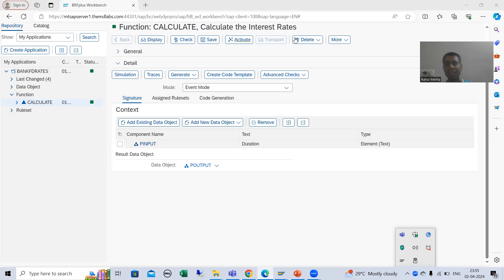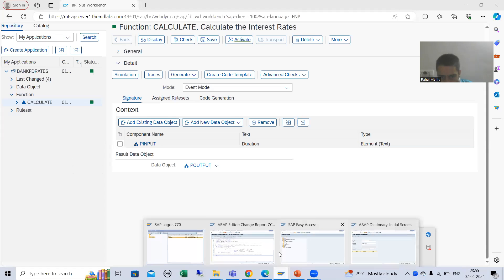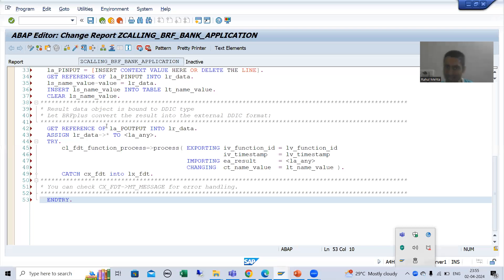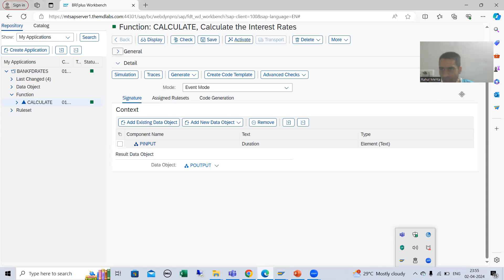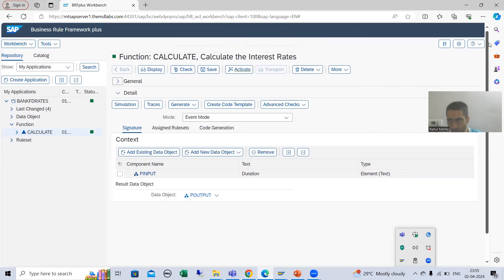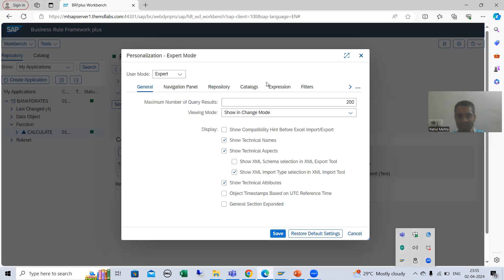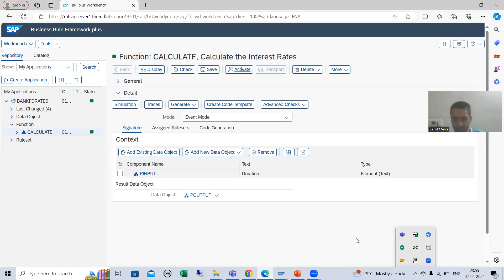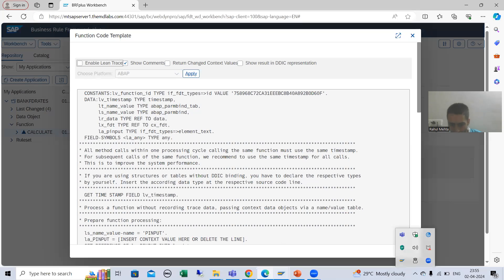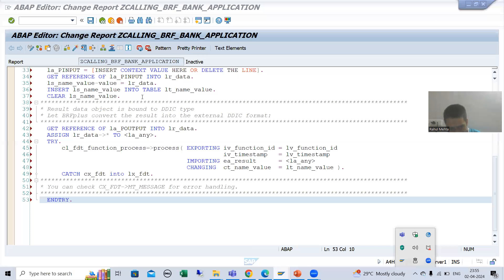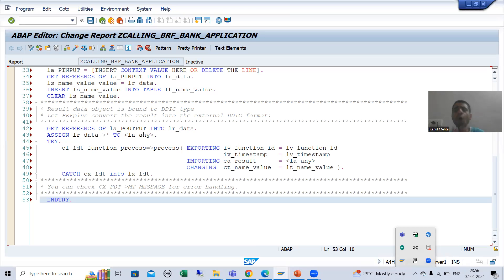Hello everyone, we will continue the topic BRF Plus. In the previous video we started with how to call a BRF Plus application from a program. As part of that, we first enabled personalized expert mode, went to personalized settings, changed the user mode to expert, went to the create code template button, and copy-pasted the code into our program.